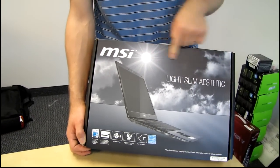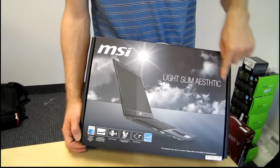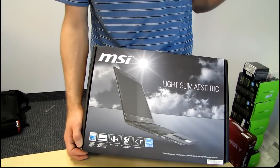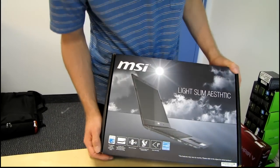So they're saying it's light, they're saying it's slim, and they're saying it has a good aesthetic. That is actually an excellent three word summary.